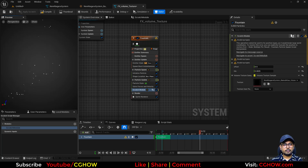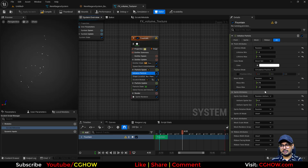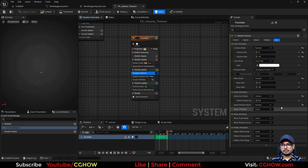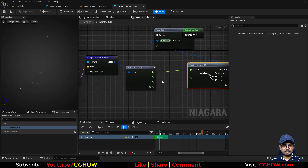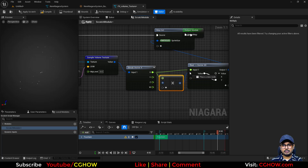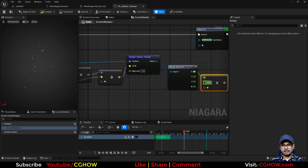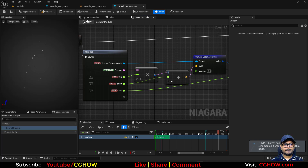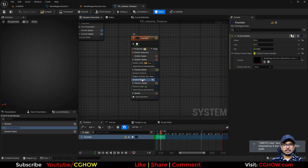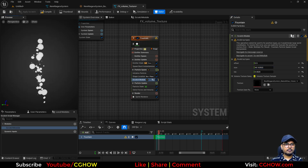The color isn't working perfectly yet. You can also move the module to the spawn stage if you want. The size is being overridden, so multiply the sample output by a float and connect it to the size. Apply it — now if you increase the size multiplier you can see the skull shape forming.